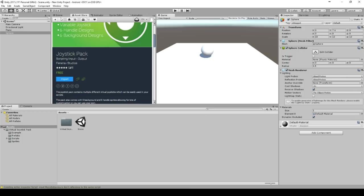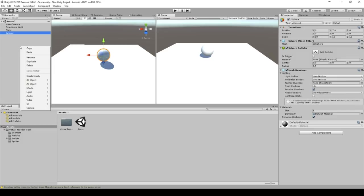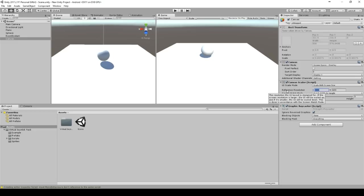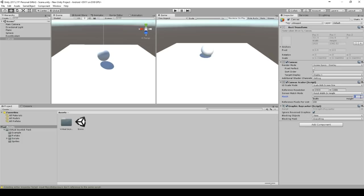We go back to the scene and we add a canvas, UI canvas. The canvas should be scaled with our screen size. And we use the full HD scene so we type in 1920 to 1080. The factor can be set to 0.5, so it will either match the width or the height.